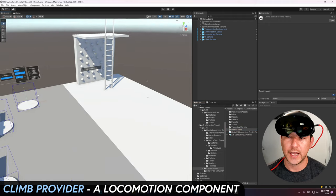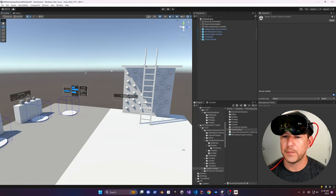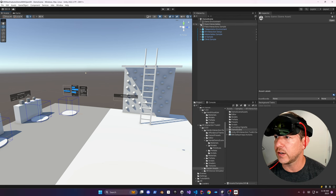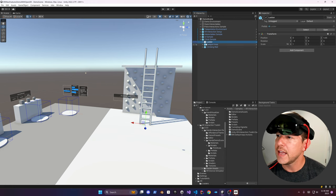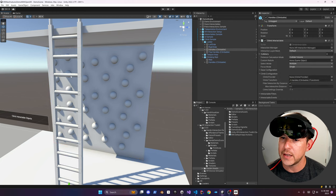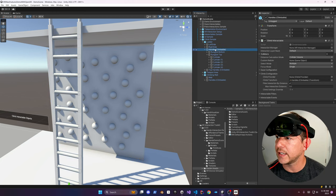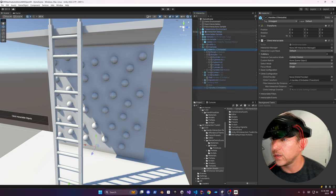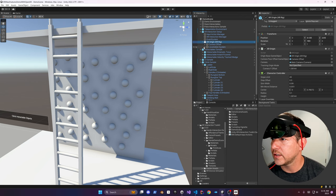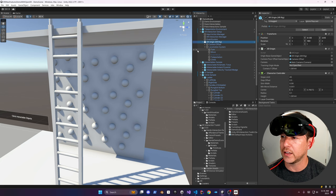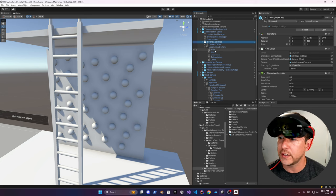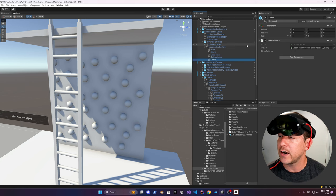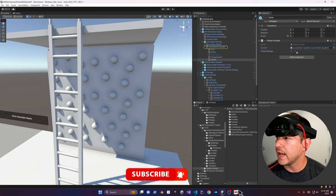Now we have this really cool climbing wall and there's also a ladder we can climb. That's part of the climb locomotion provider. If you expand the components, here's the ladder and these different steps have this climbable component — a climb interactable. There's also a climb provider that was added. Under the XR Origin and locomotion system, you have turn locomotion, move locomotion, grab move, teleportation, and then also the climb provider, which is the new locomotion provider that was added.